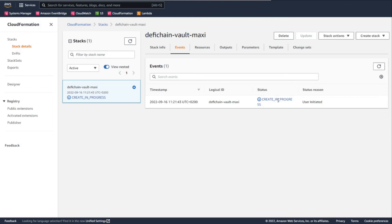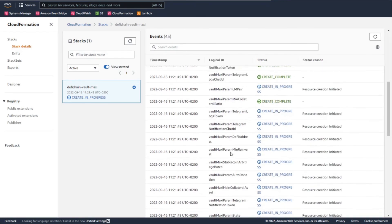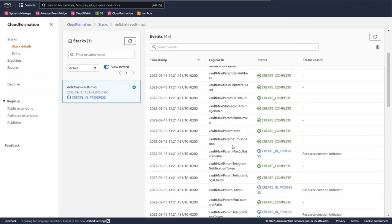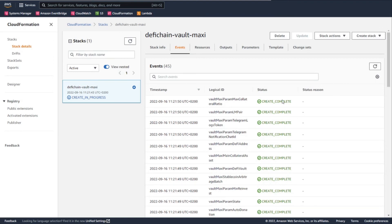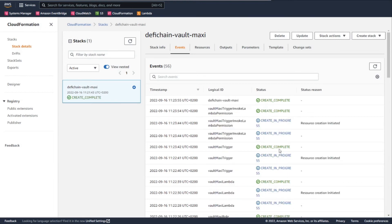The stack creation is now in progress — just wait a few minutes. You can refresh to see what's happening: parameters are being set up, roles are being created, and you get info on what's happening. The important status is 'Create in Progress' — keep waiting and refreshing. It takes a few minutes, and then your Volt Maxi is up. Once it's complete, everything is good to go — you don't have anything else to do. Volt Maxi is already running and the next time the trigger fires it will take care of your vault, every 15 minutes.